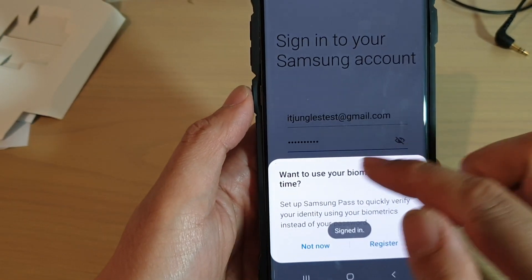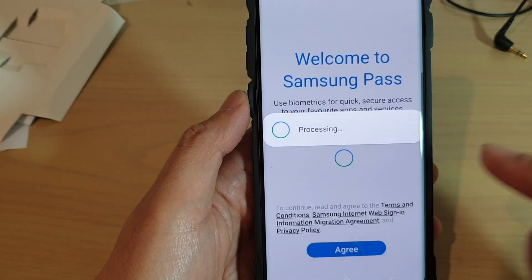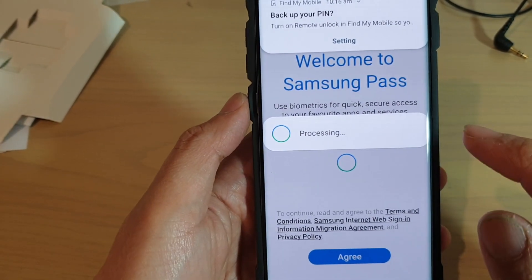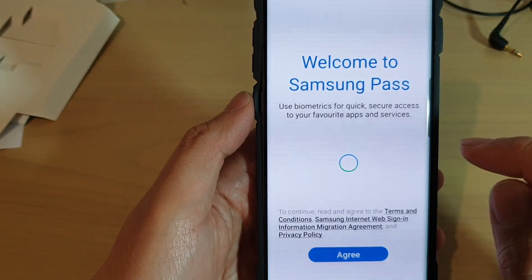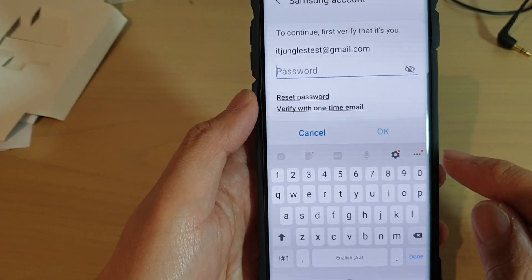It asked whether I want to register biometrics for next time use — you can tap on register or skip. Tap on agree, then we need to enter the password again to confirm. I put in the wrong password, so I have to try again.